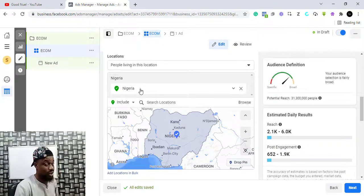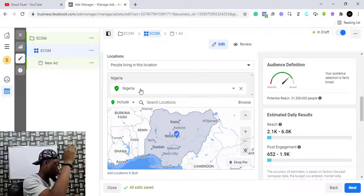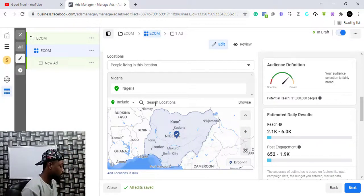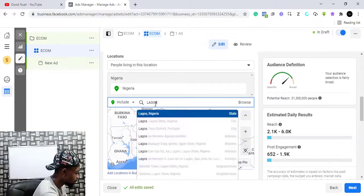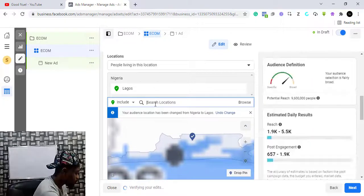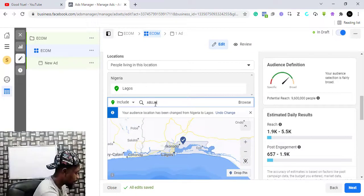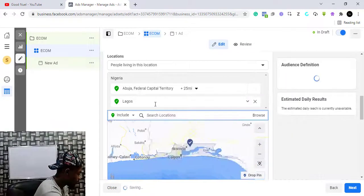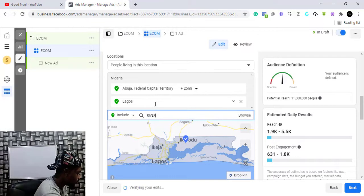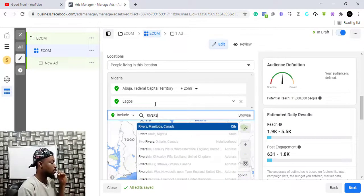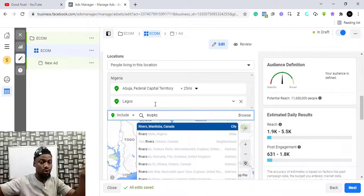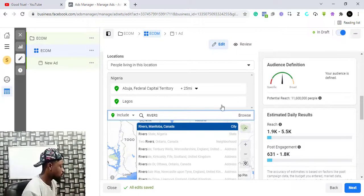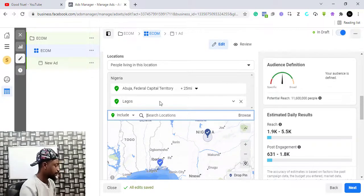You might want to narrow it down — you can put by states, like Lagos, Abuja, Rivers. You just put these things based on the research you've done and where you think your customers will be. You have the option to do that. For the purpose of this video I'm just going to leave it at Nigeria and Abuja.